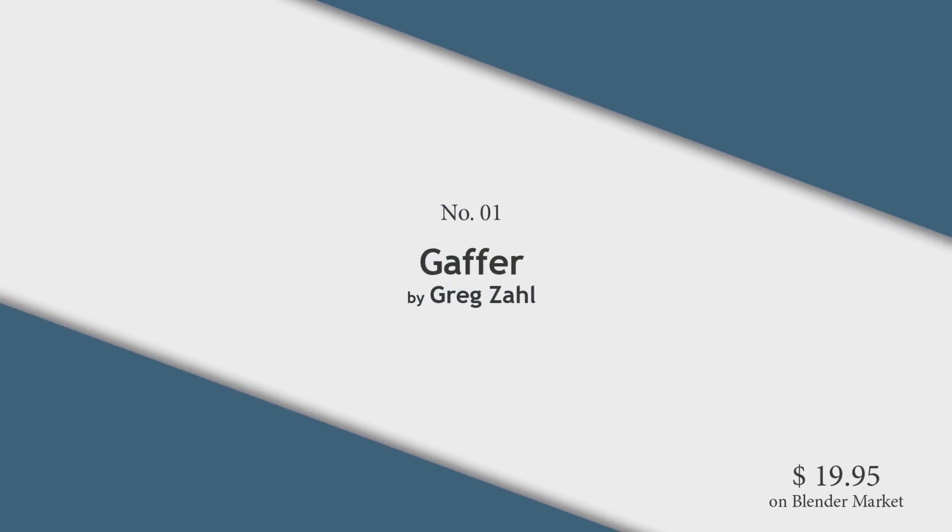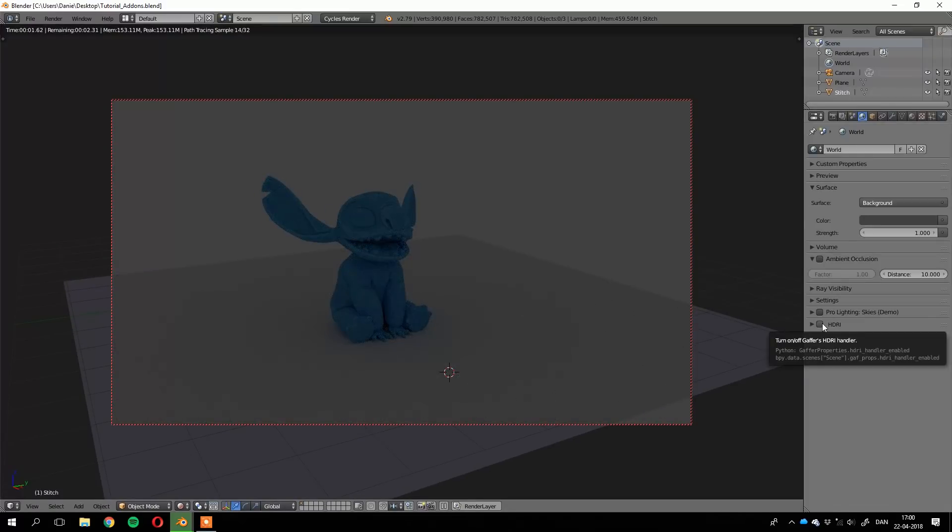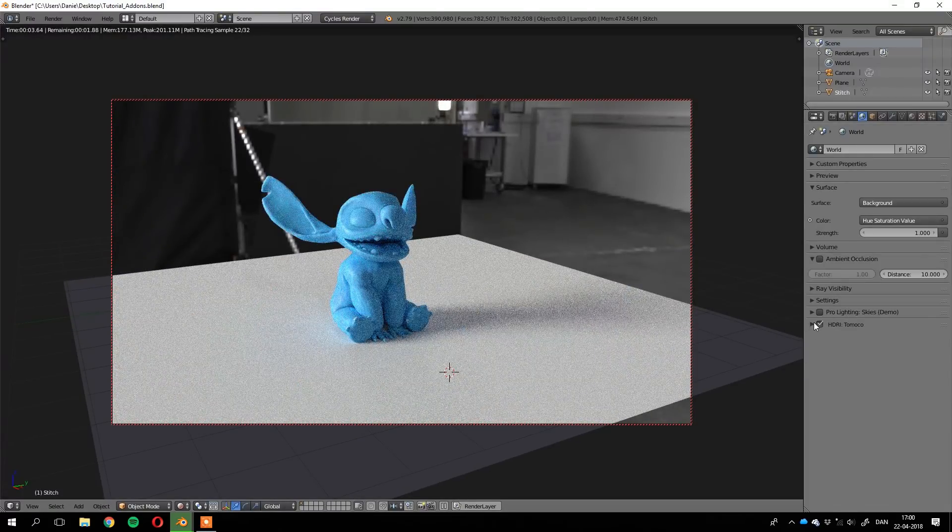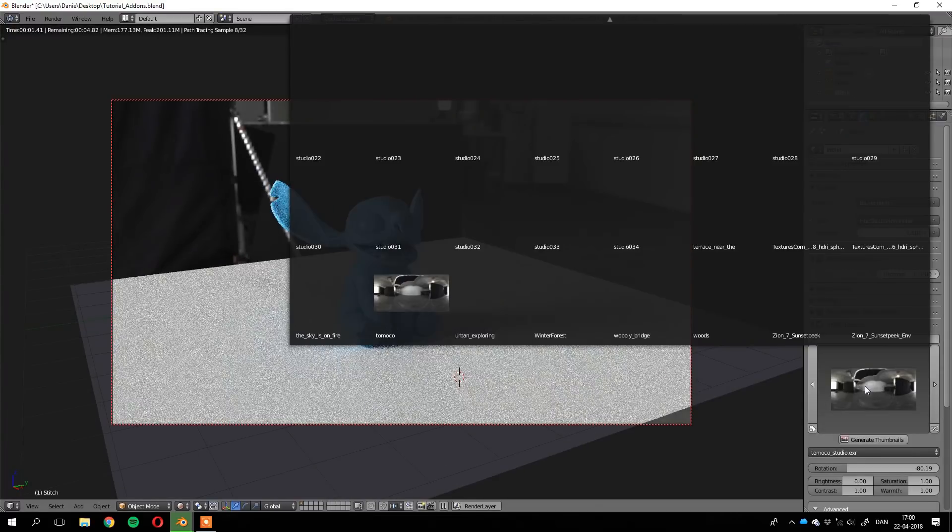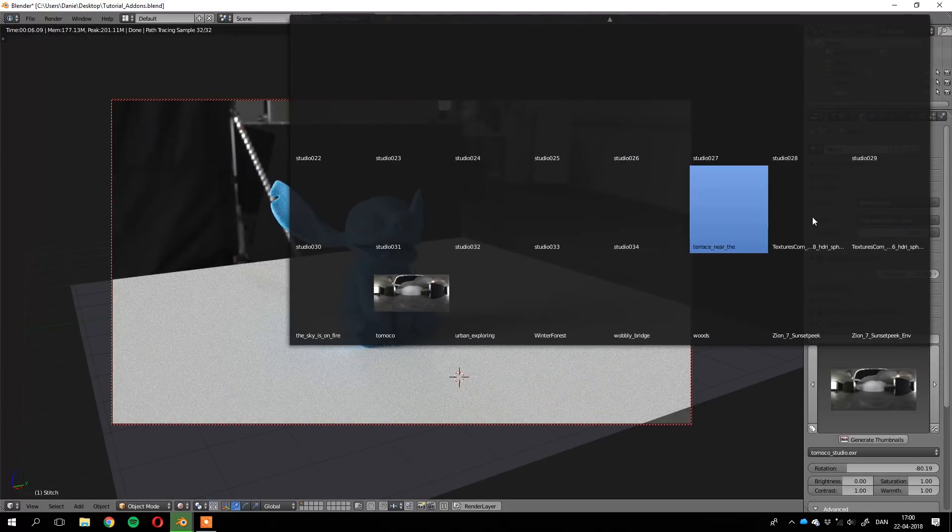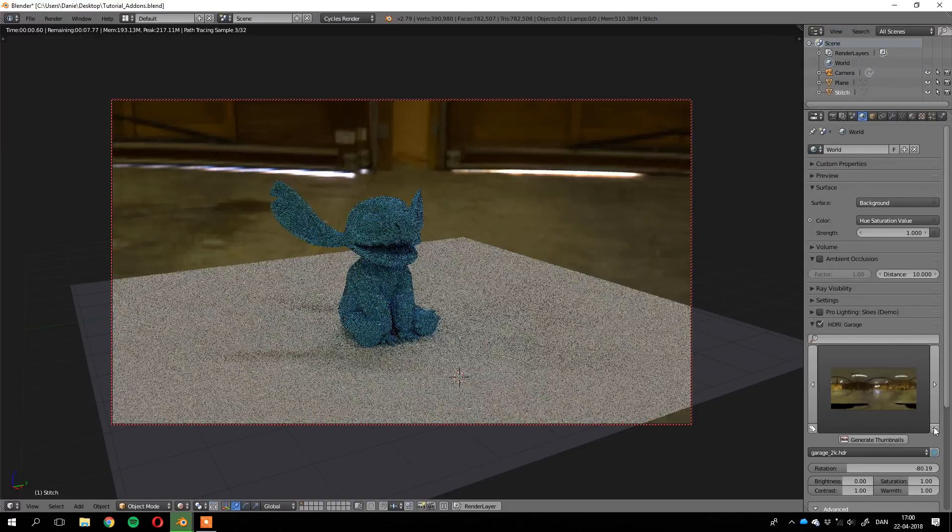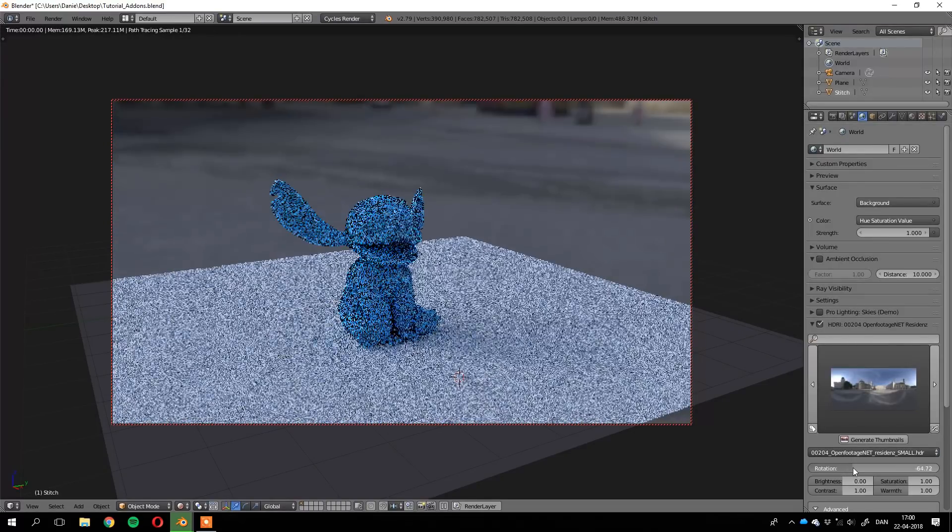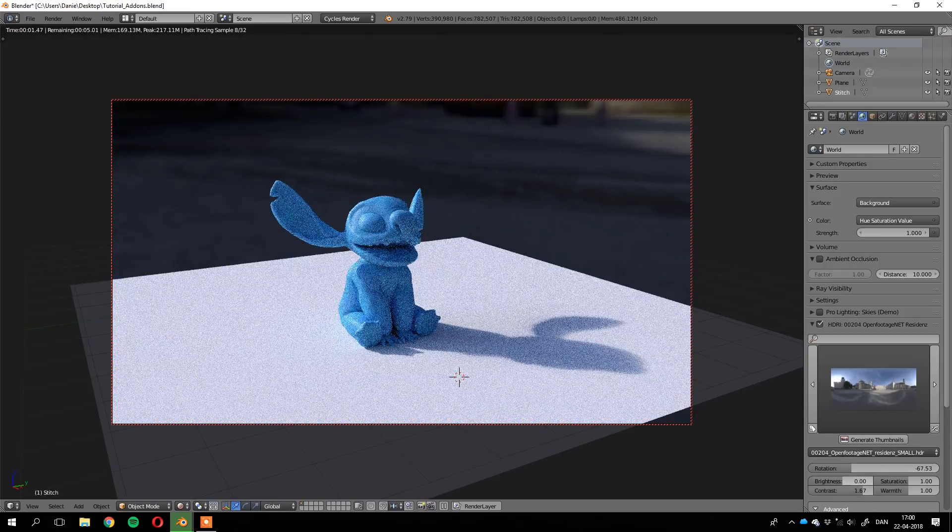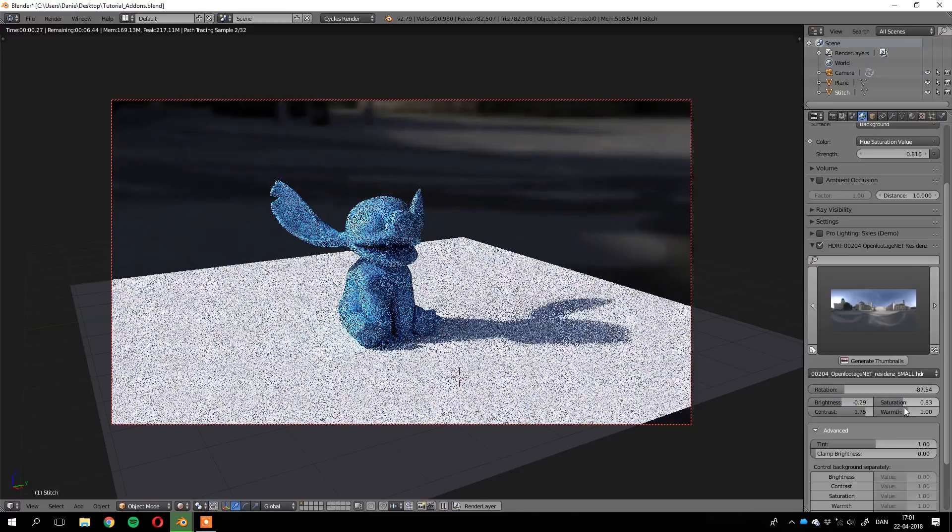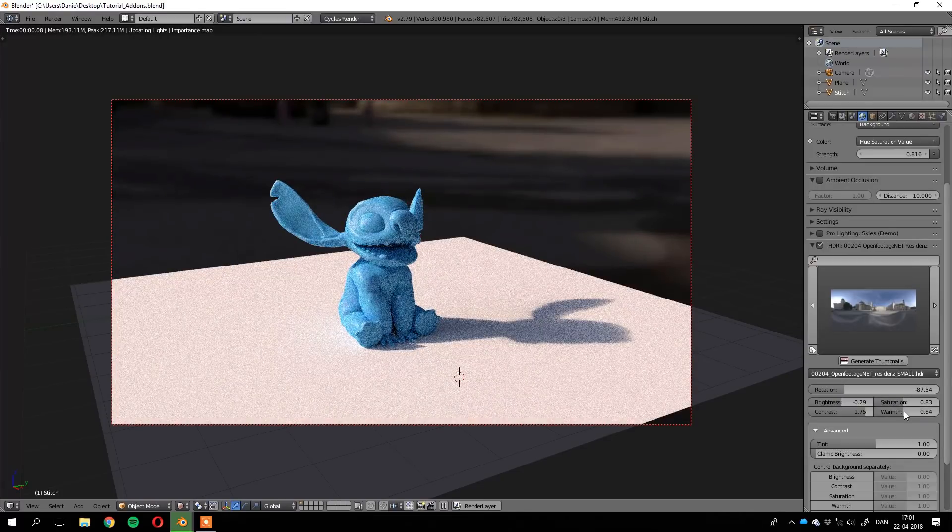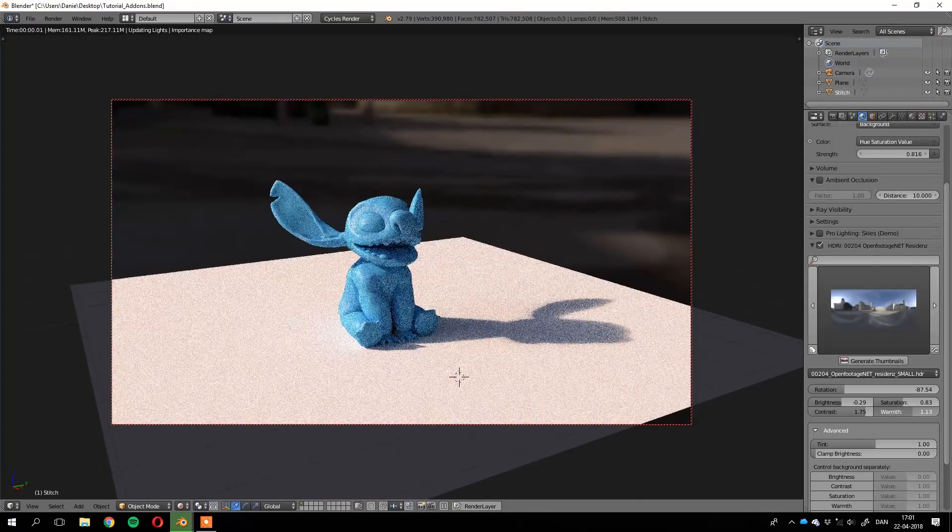Gaffer by Greg Sal - you can find the add-on in the toolbox under World settings. Here you can enable the HDRIs and quickly switch between all the HDRIs you have on your hard drive. You can also use the randomize button to try out some different random results. When you found an HDRI that you like, you can start tweaking the rotation and the brightness and contrast. You can very easily change the entire look of the HDRI. You can also play around with the color settings to change the tint and the warmth of your image.